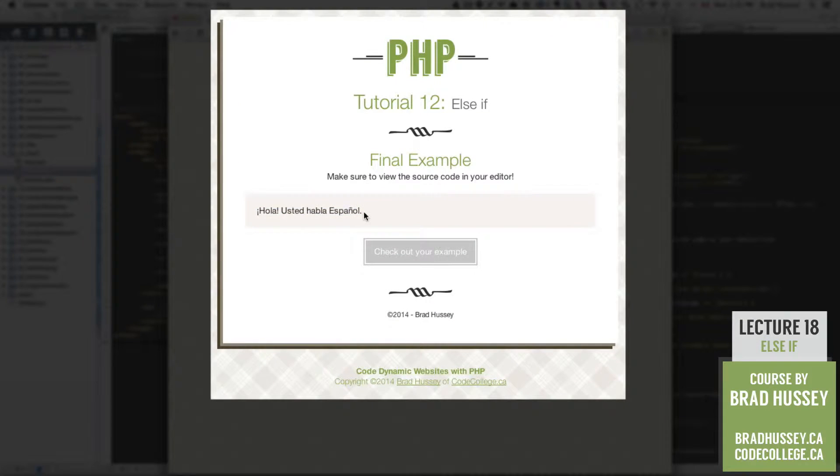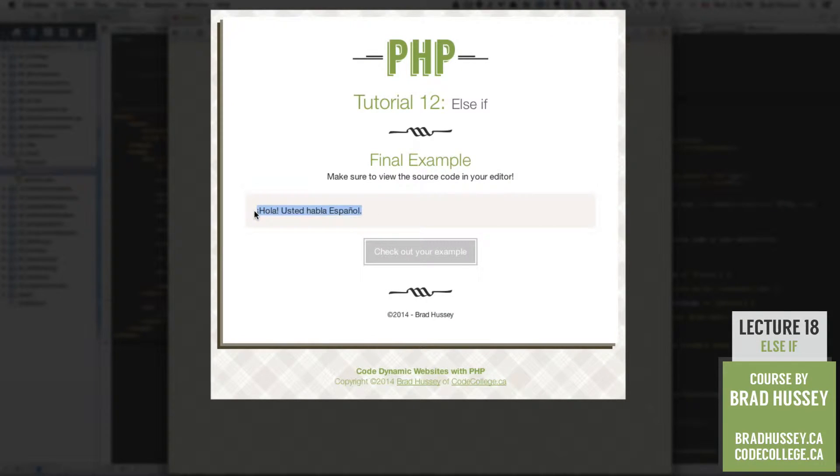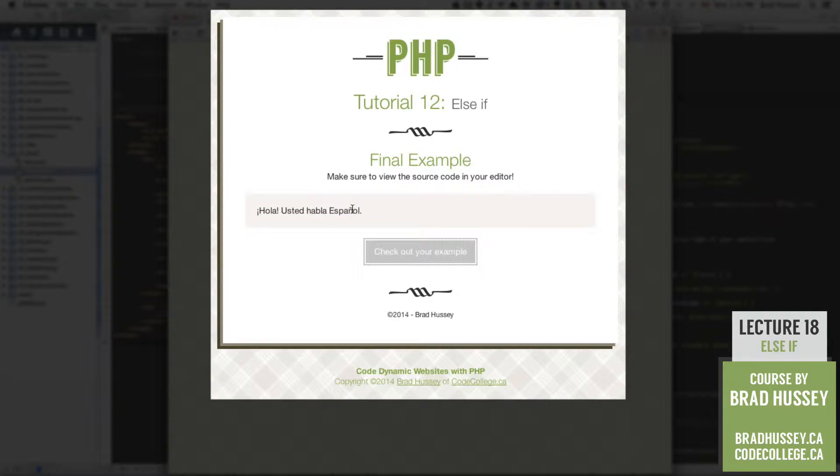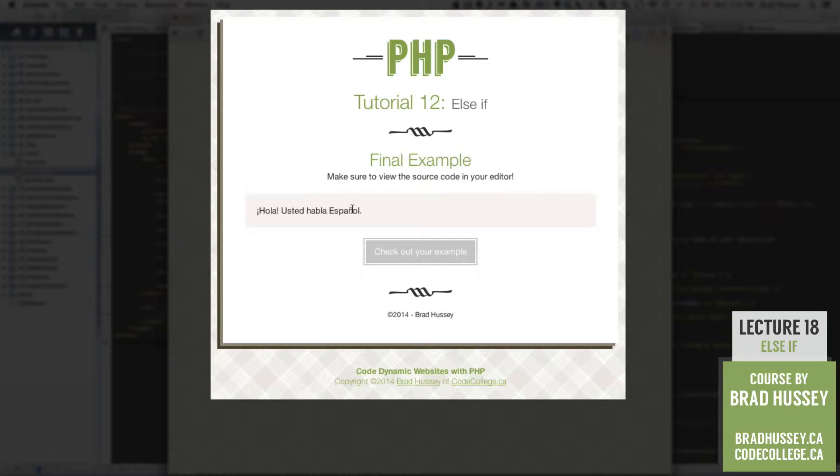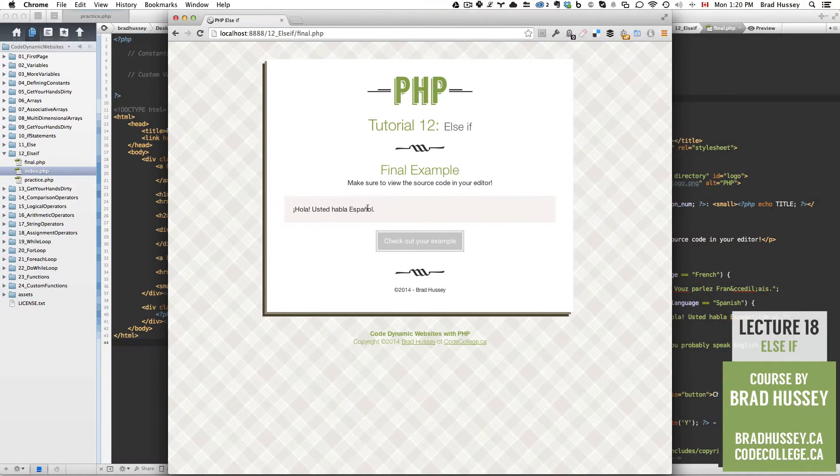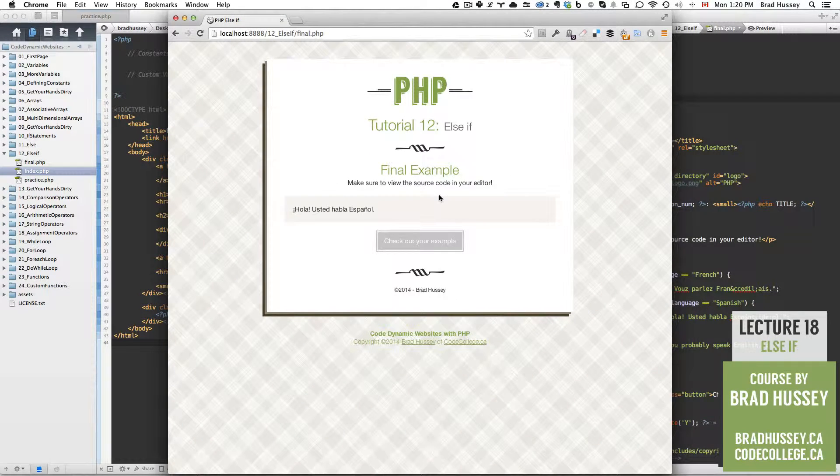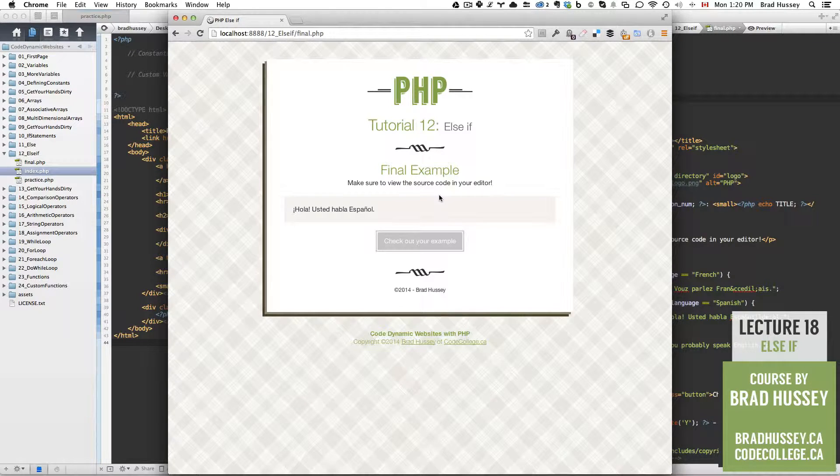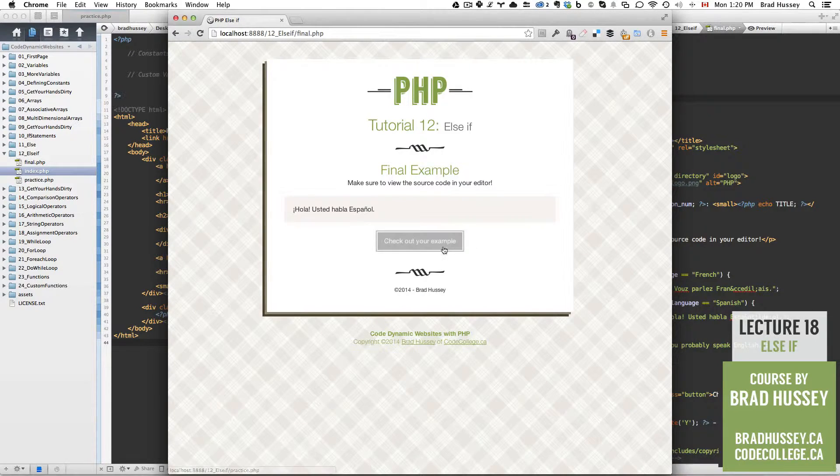It says, Hola, usted habla español. And I know it's just a simple Spanish sentence, but we're actually using some PHP programming using if, else if, and else to achieve this result. So let's jump into the lecture and then we will get our hands dirty with some code.